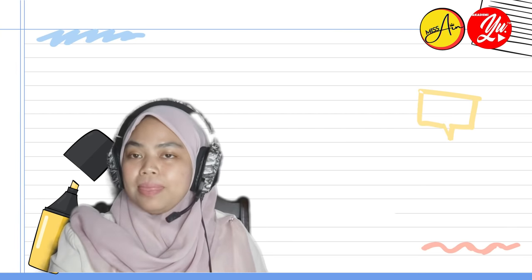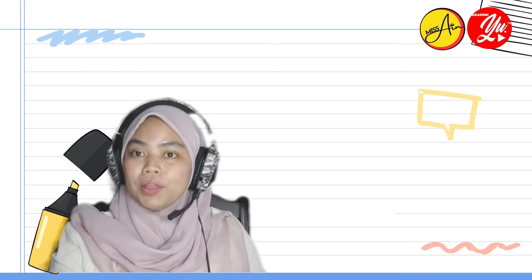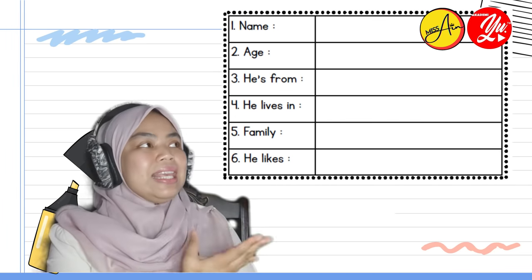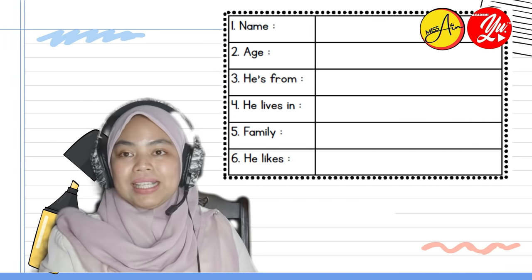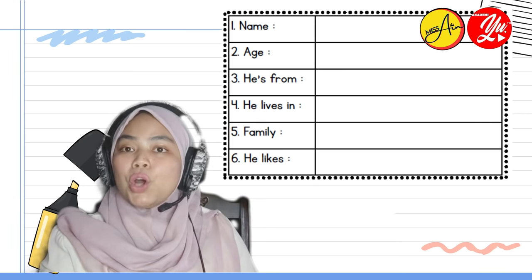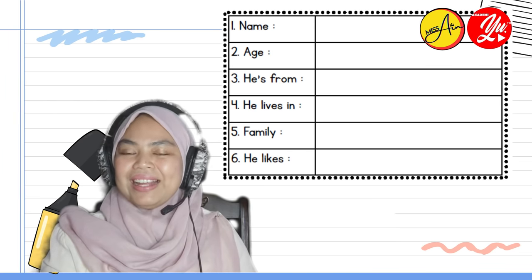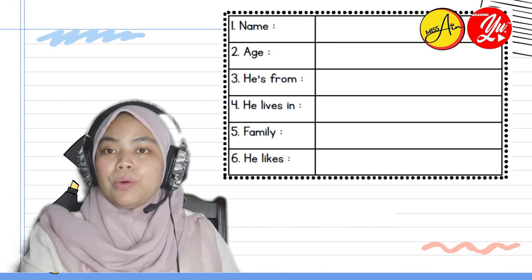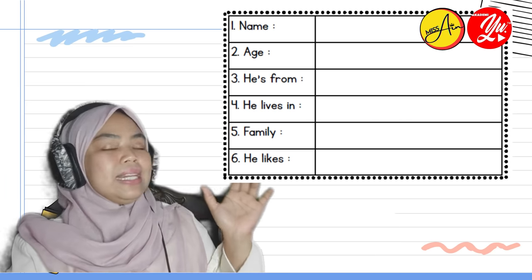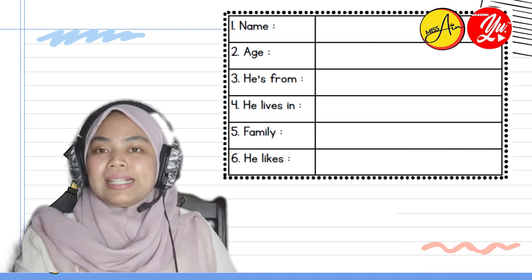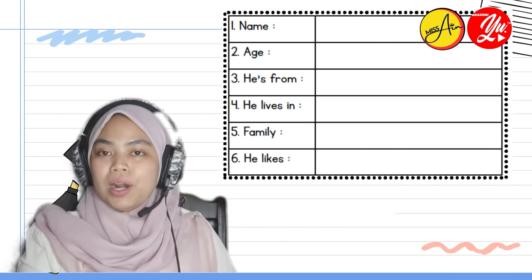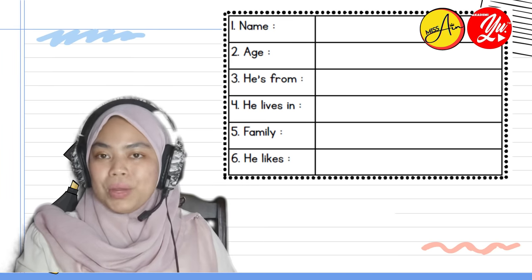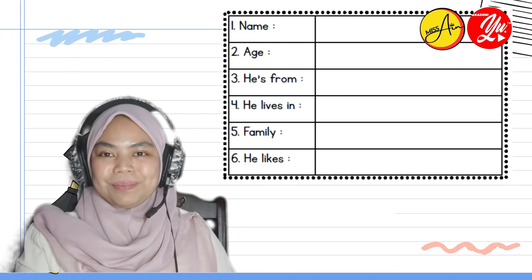Now that you have understood the content of the email, you need to fill in the particulars based on Kumar's email. You may need to pause this video and complete the form first. Later, if you want to check your answers, you can always come back to this video.